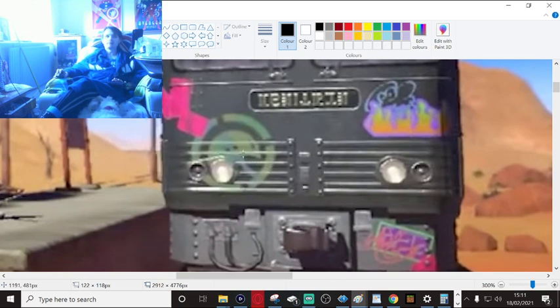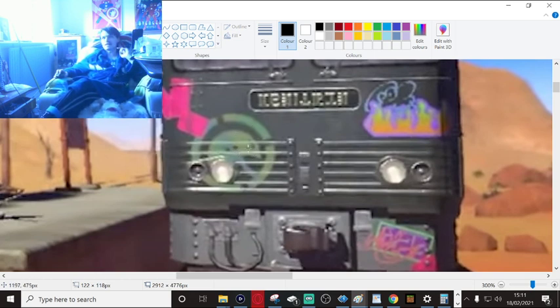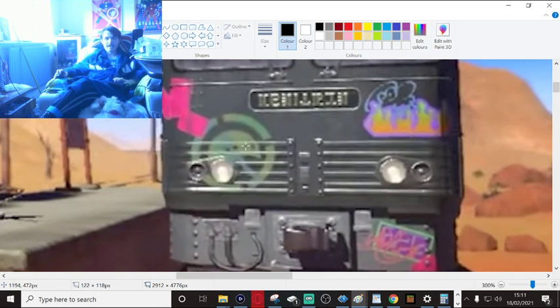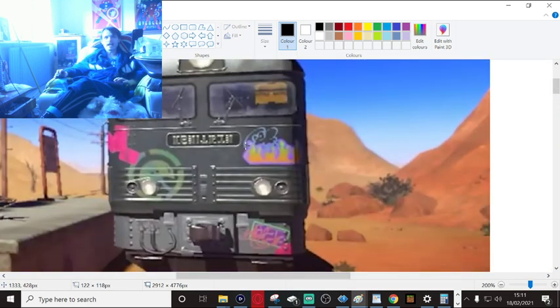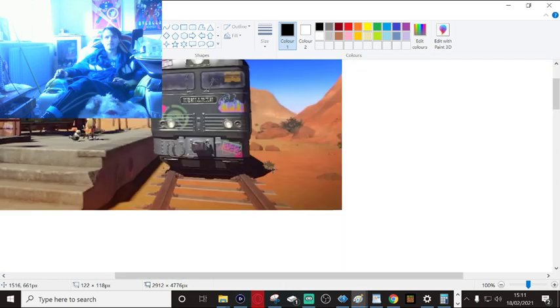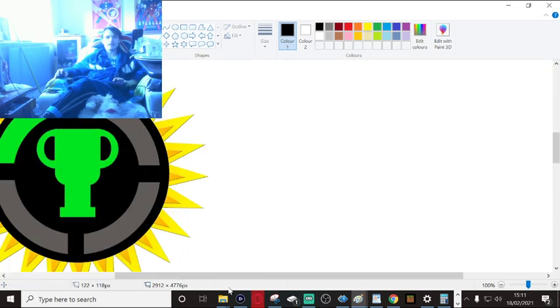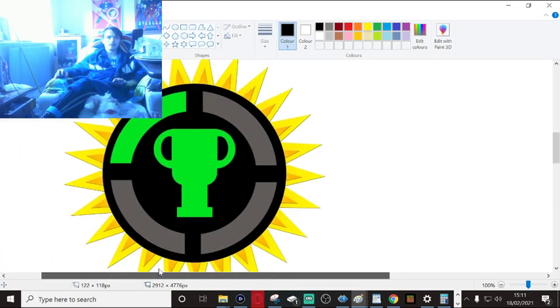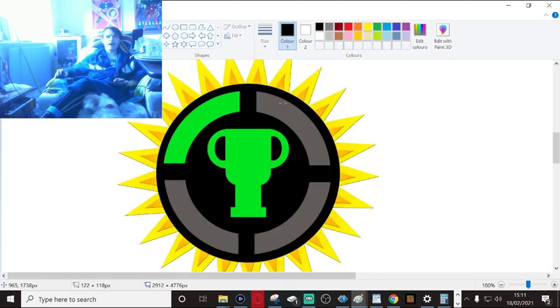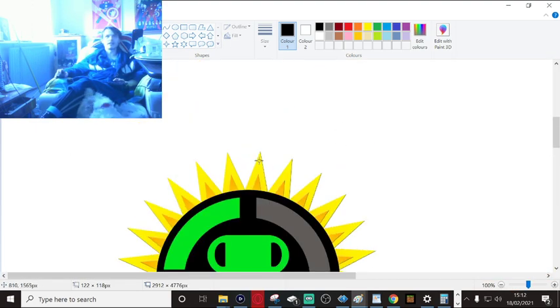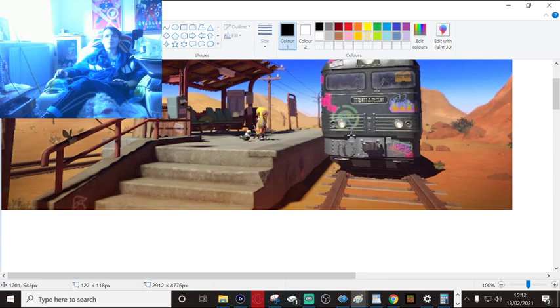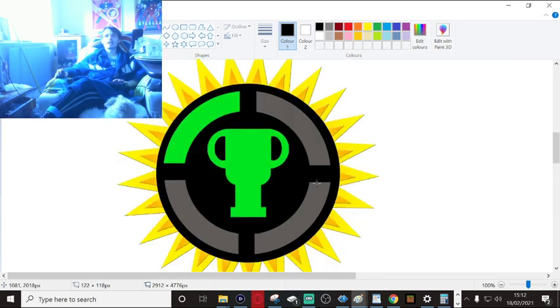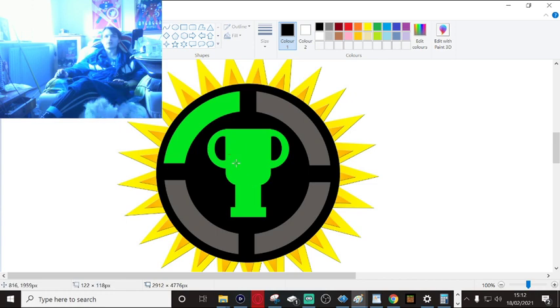What it actually reminds me of is the Game Theory logo. Like, take away these spikes and just tilt it at an angle a bit and you've basically got that with a manta ray or horseshoe crab or whatever that is in the center instead of your little Xbox trophy.